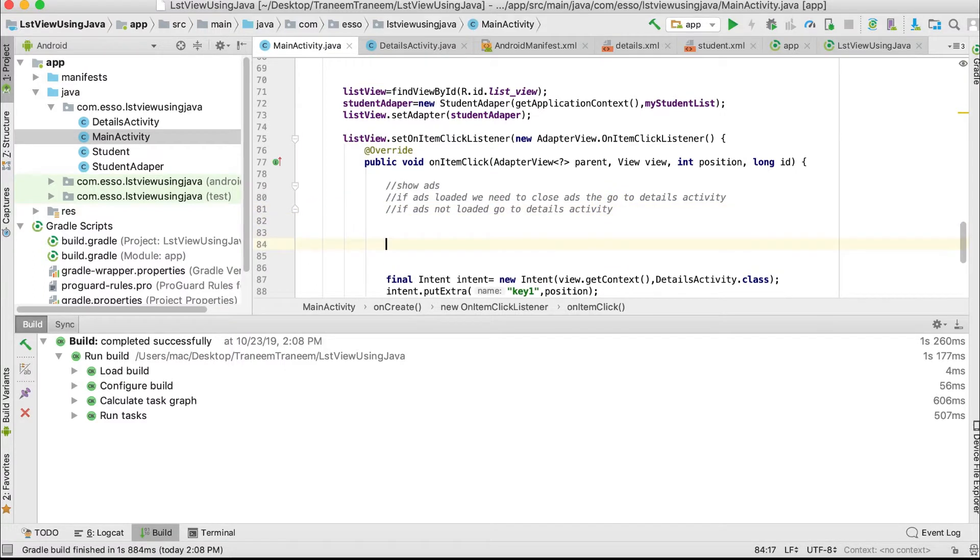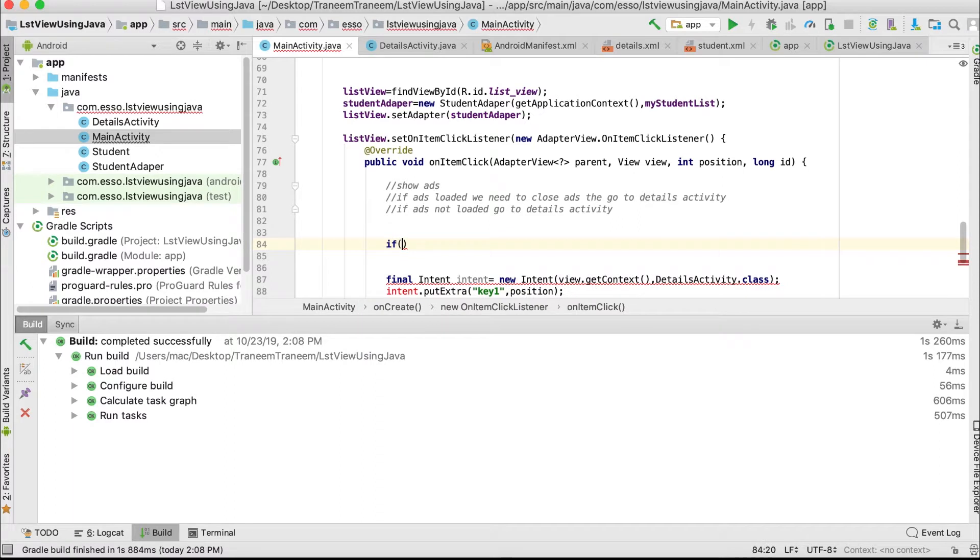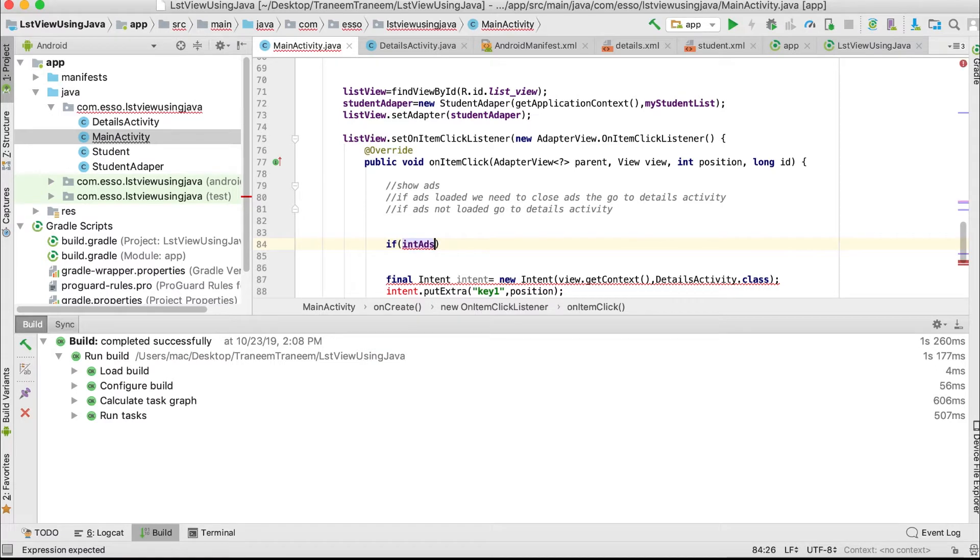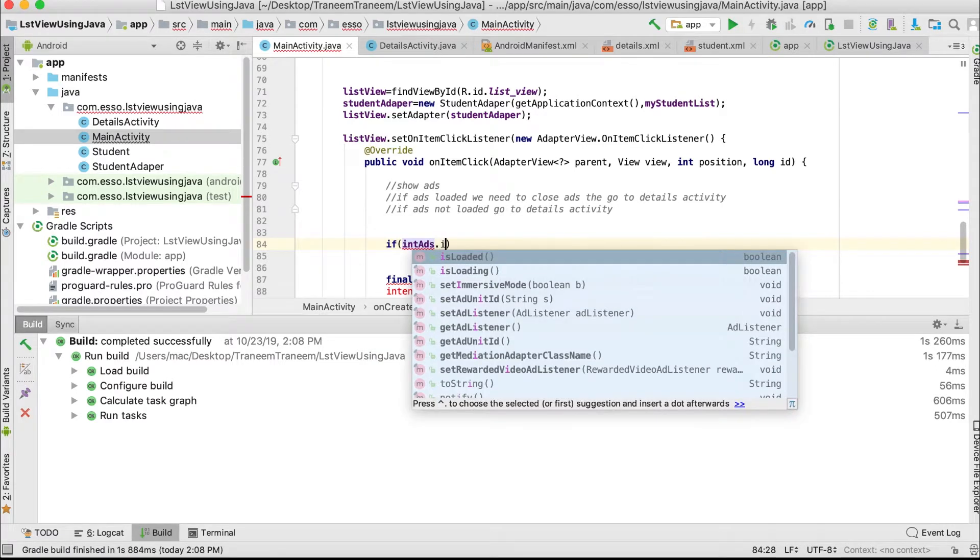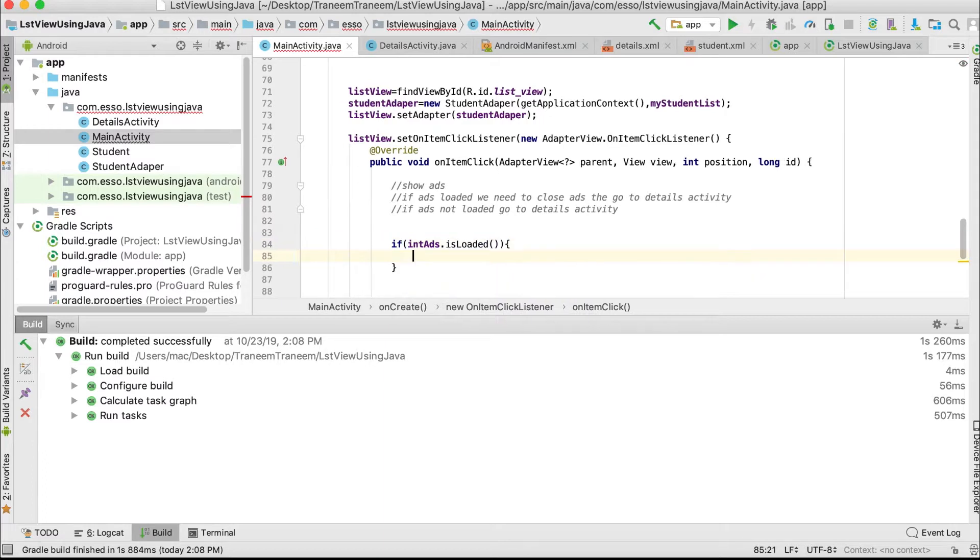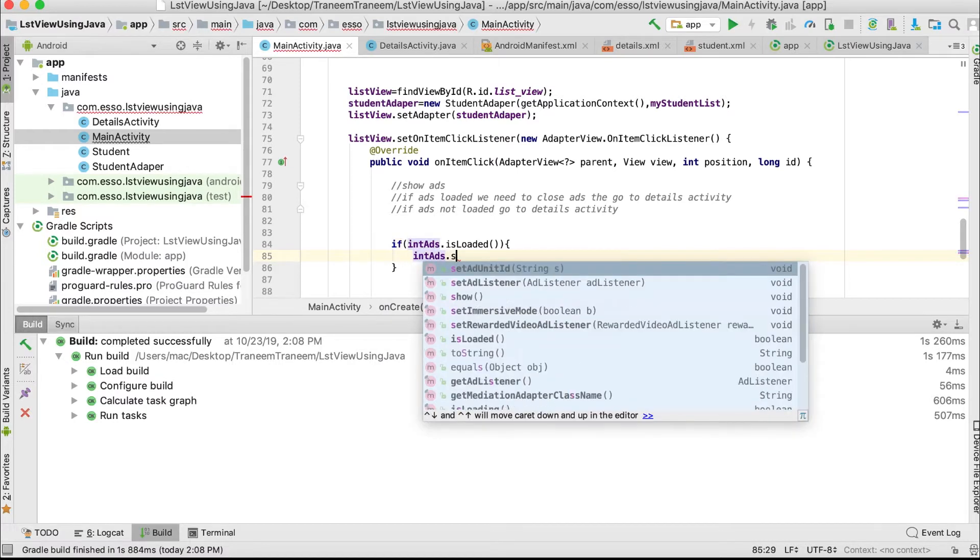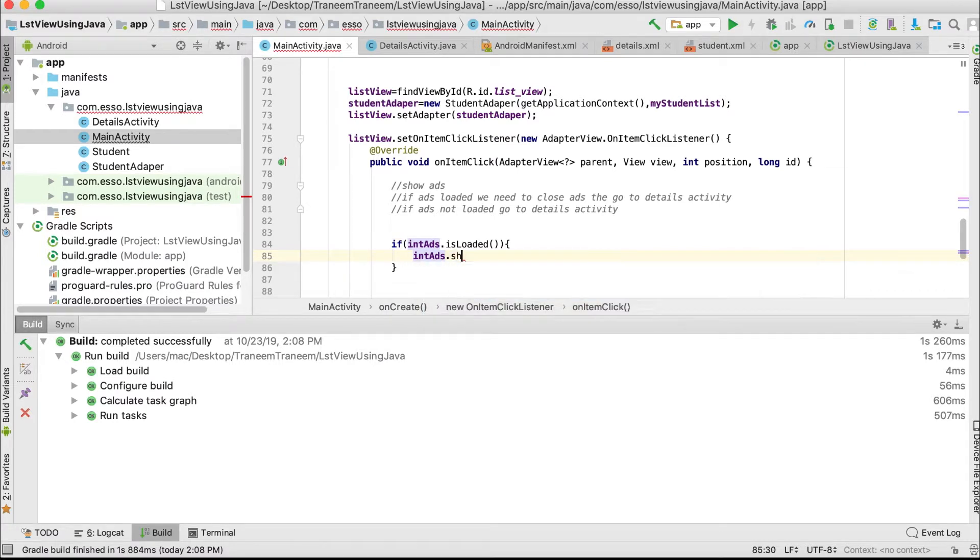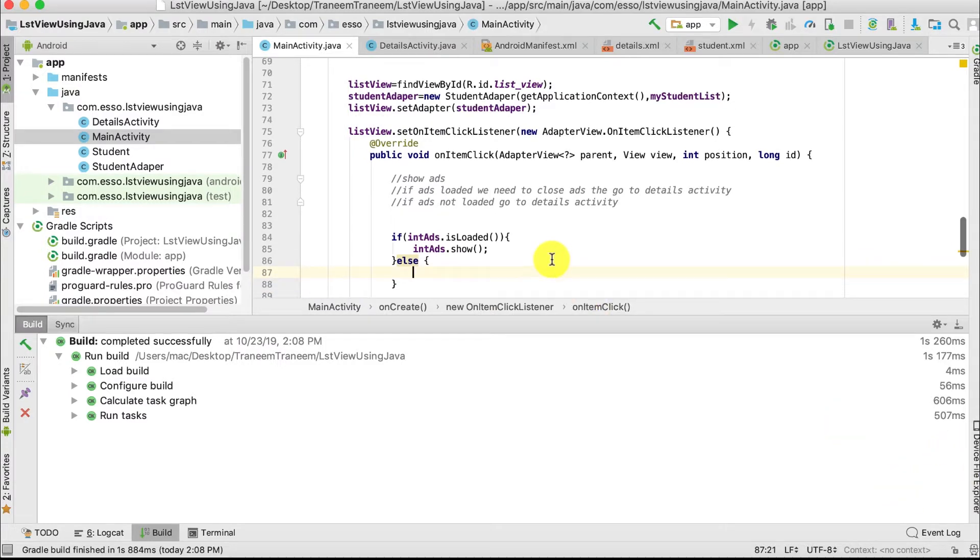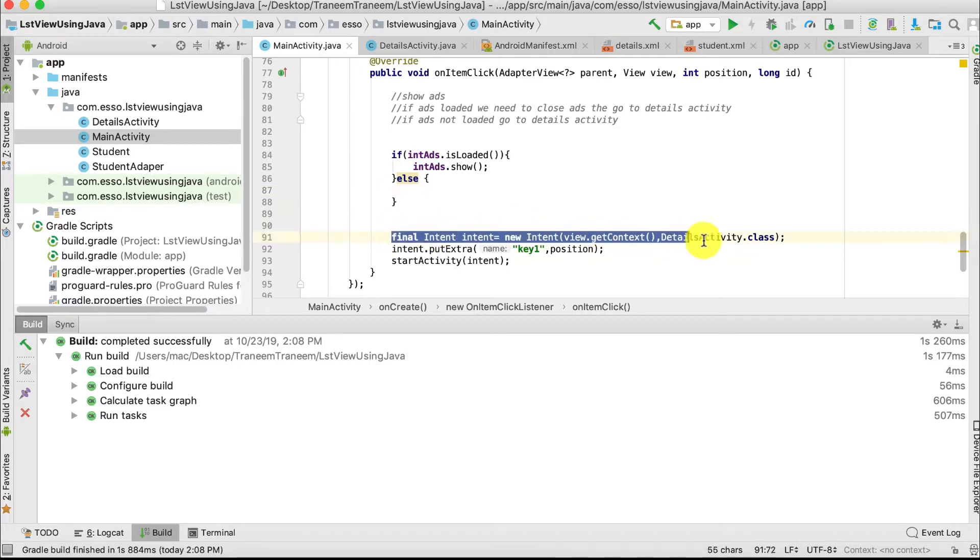Write this code: if IntAd.isLoaded, then IntAd.show. Otherwise, go to the Details Activity, which is this code. I'll arrange this code.